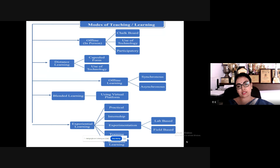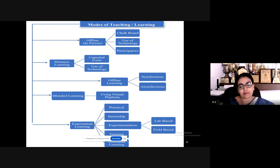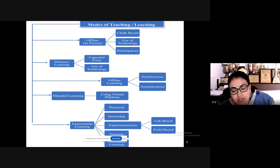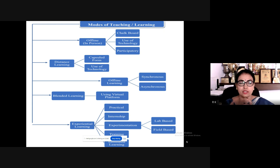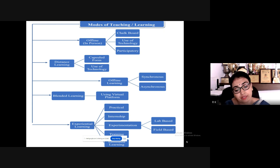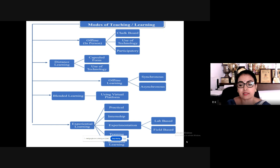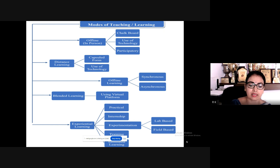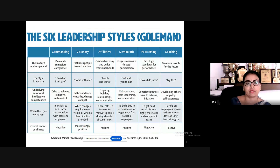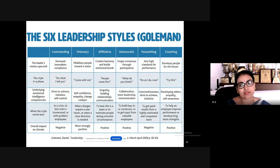In management, experimentations are difficult compared to engineering or technical courses. So we have simulated learning — either lab-based or field-based. You can also see the six leadership styles given by Goleman.